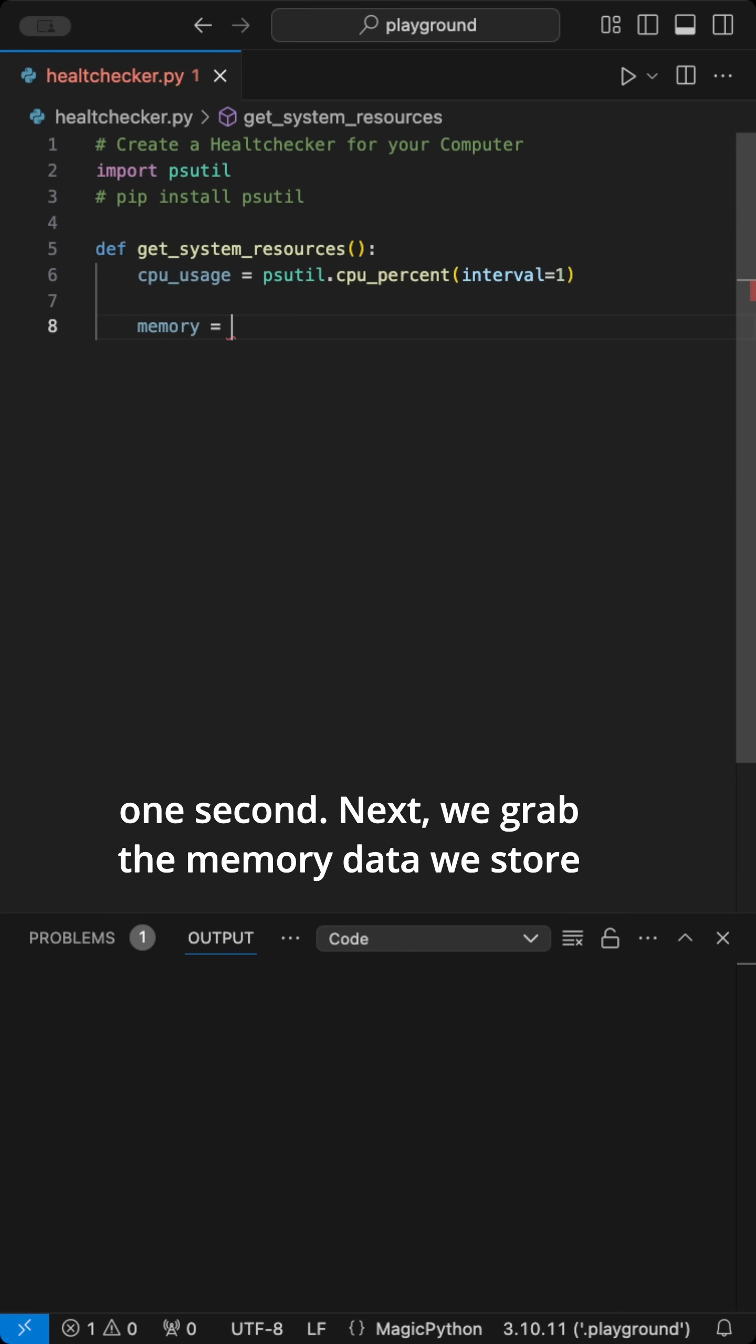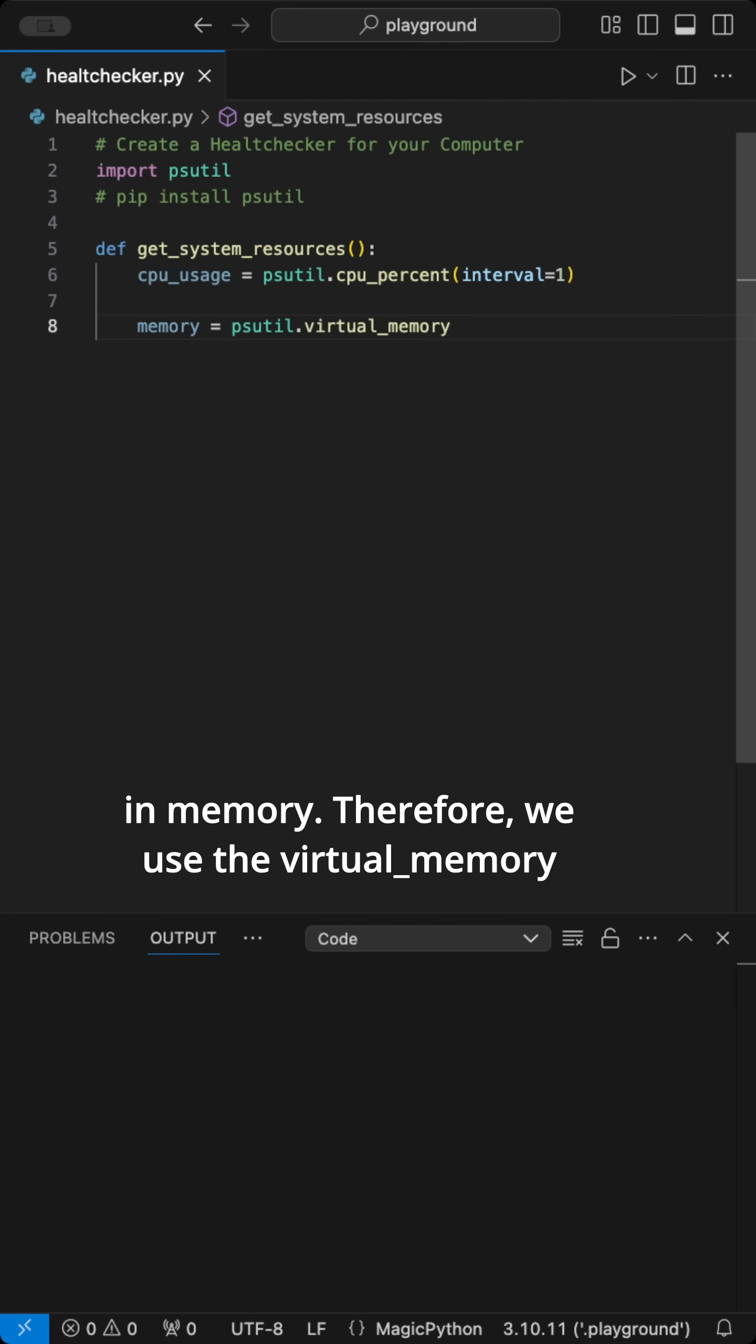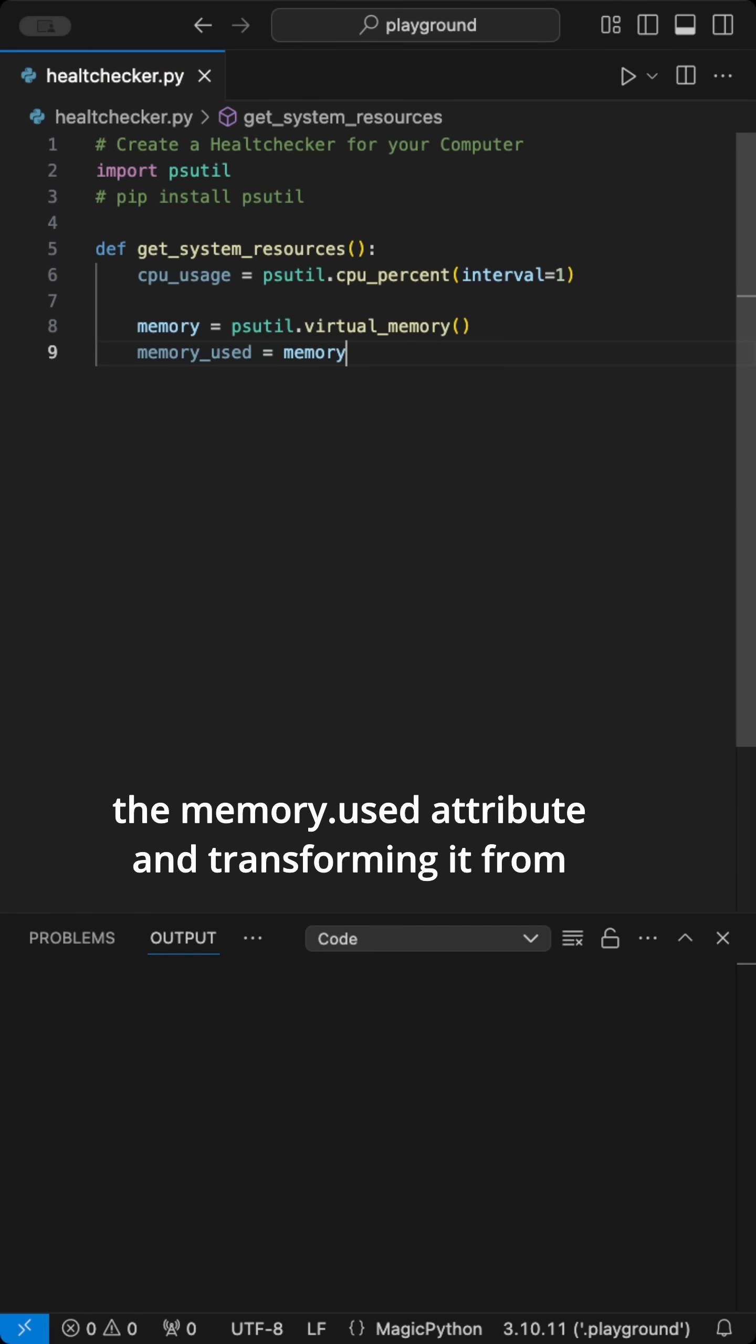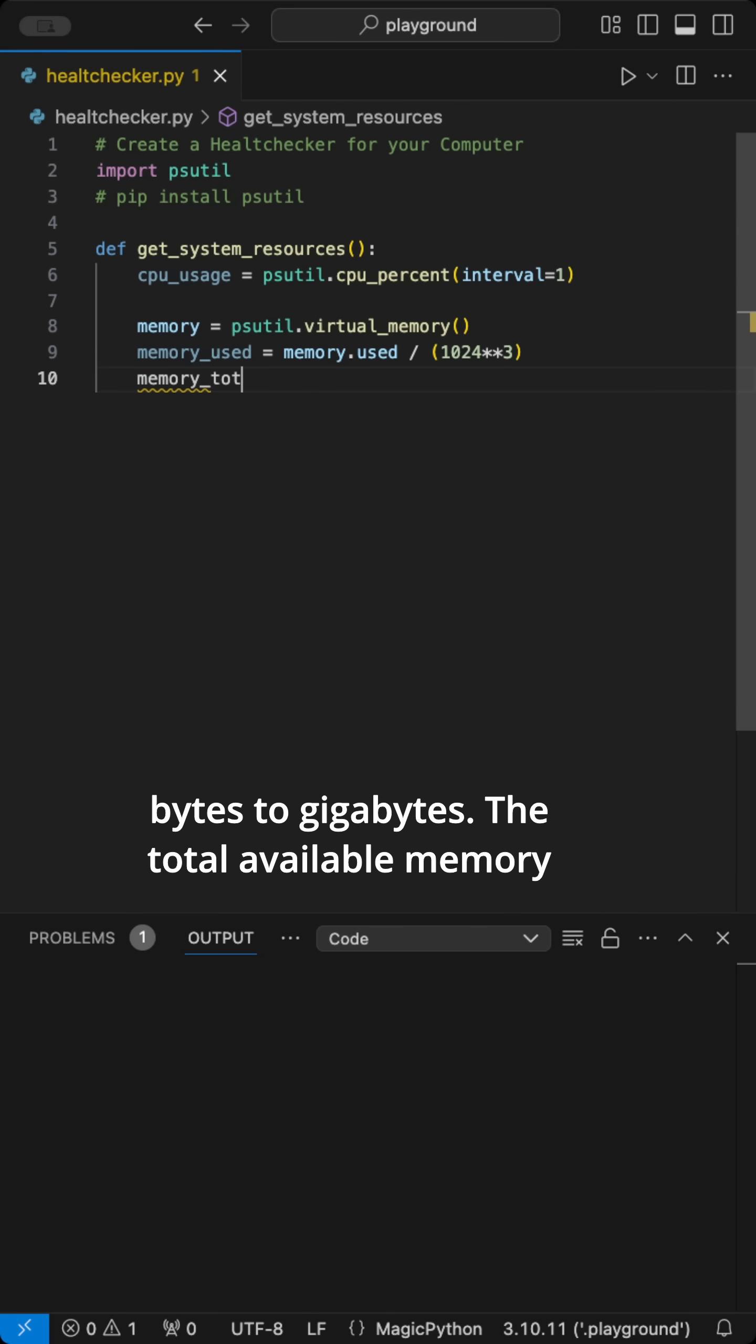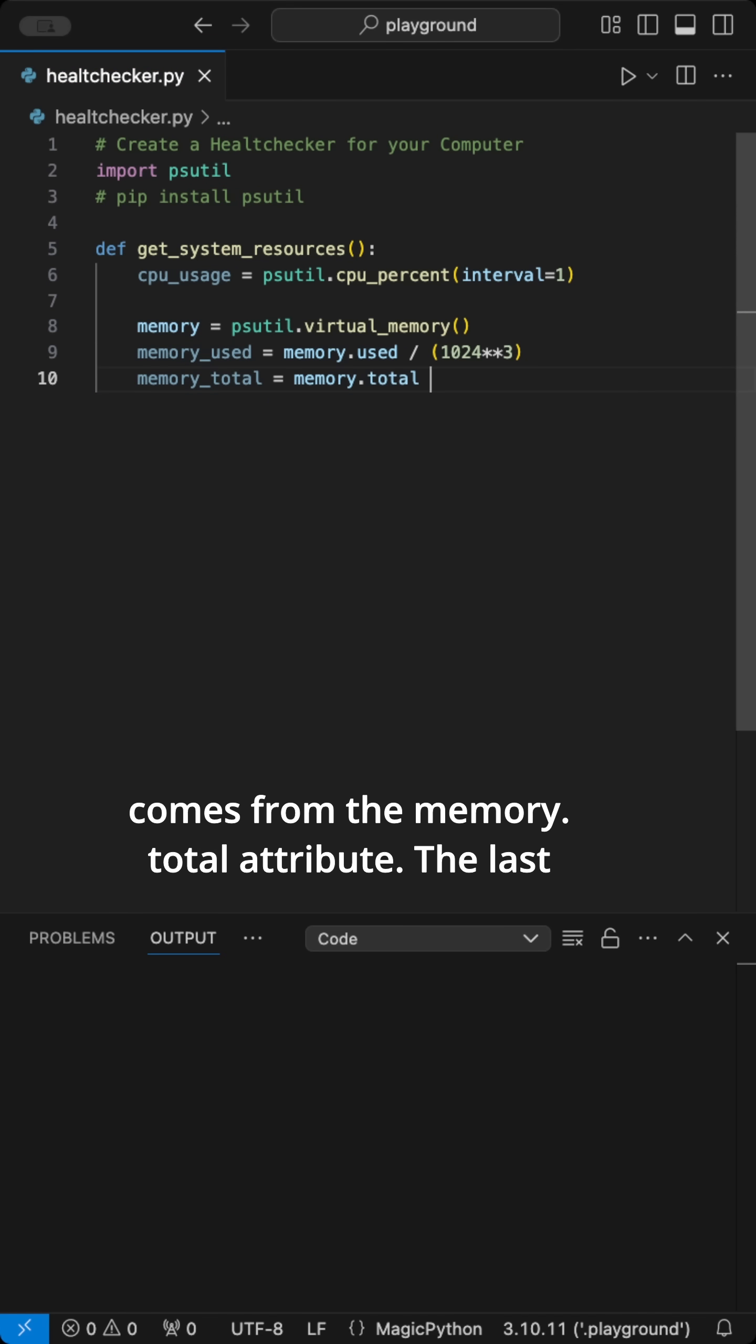Next, we grab the memory data. We store in memory. Therefore, we use the virtualMemory function. Then we get the memory used by accessing the memory used attribute and transforming it from bytes to gigabytes. The total available memory comes from the memory total attribute.